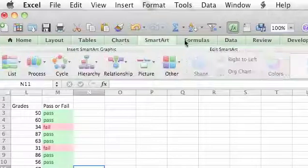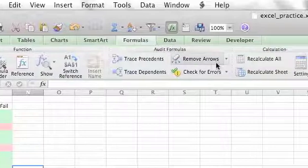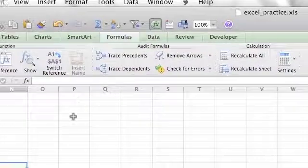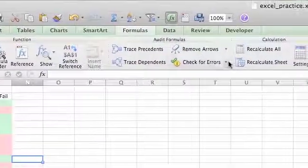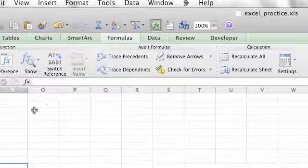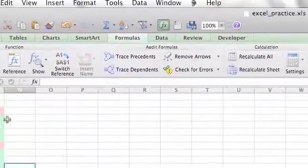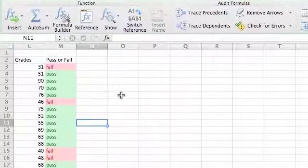I just want to refresh the values so you can see. So recalculate all. It changes there. Recalculate all again. It changes again due to the random one.